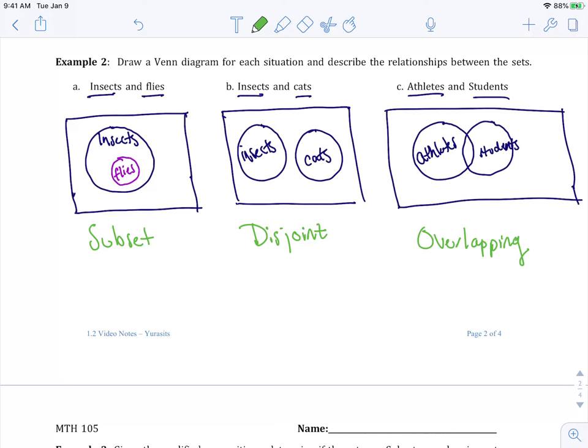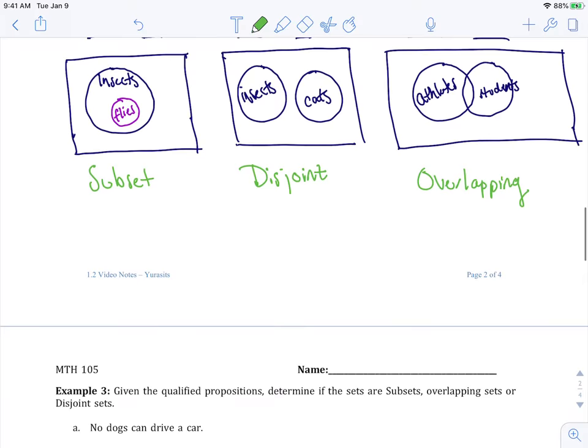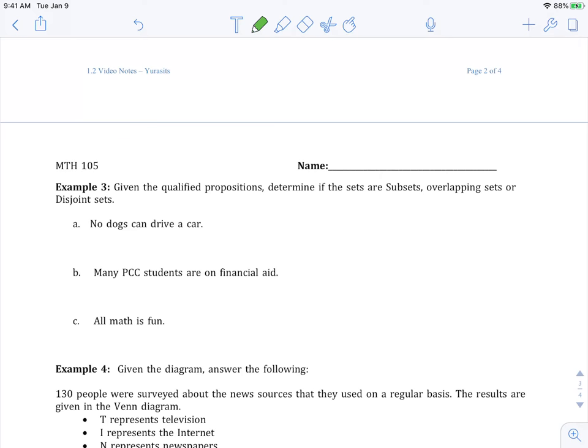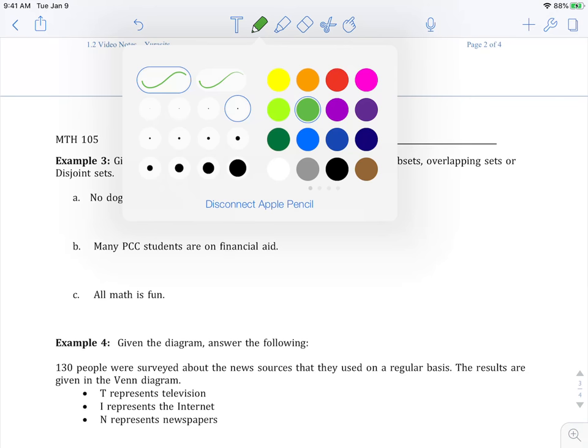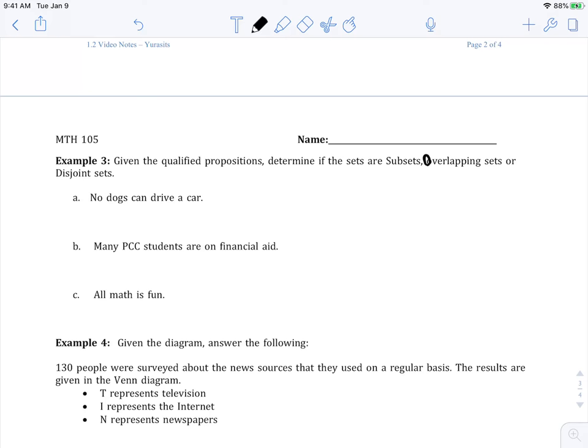So knowing that now, let's go to example three. It says, given the qualified propositions, determine if the sets are subsets, overlapping or disjoint. Now, this is the thing. Qualified. That means whatever I'm saying is true. I know you're going to want to fight it and be like, what? Dogs can't drive. Why are we talking about this? Well, that one actually makes sense. But just make sure that we're assuming whatever's written here is the truth. They've been qualified.